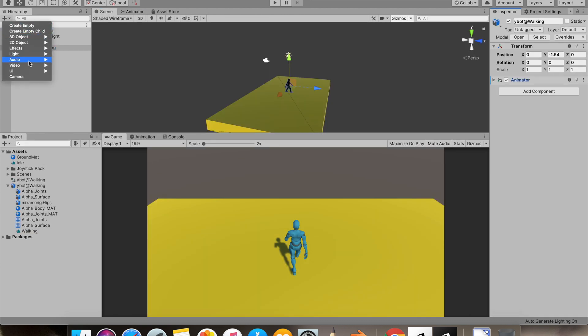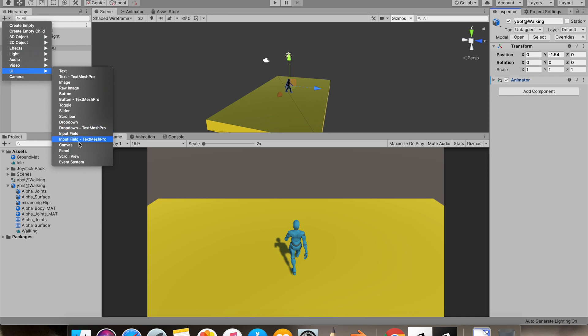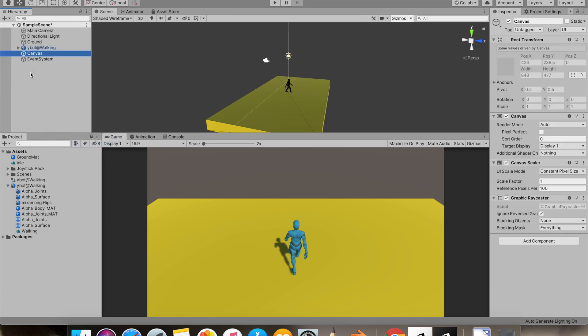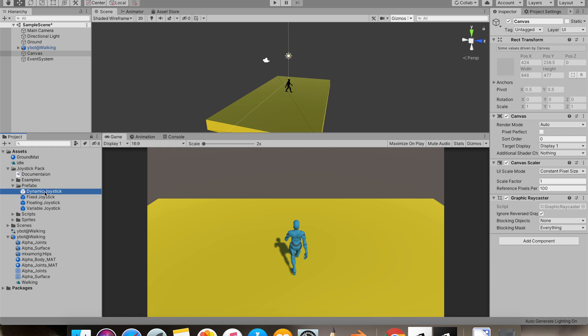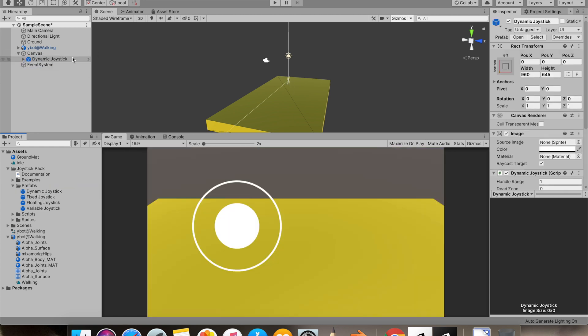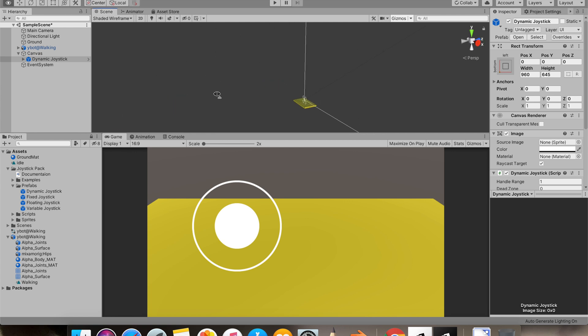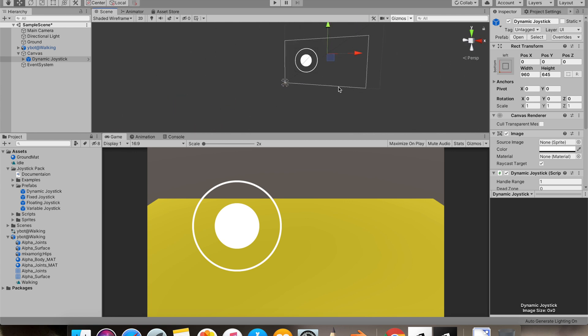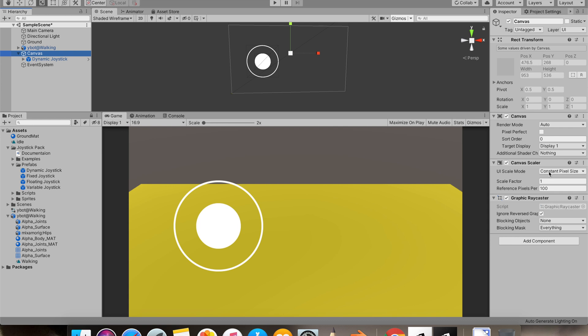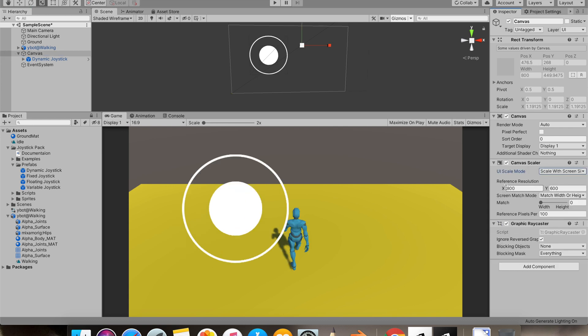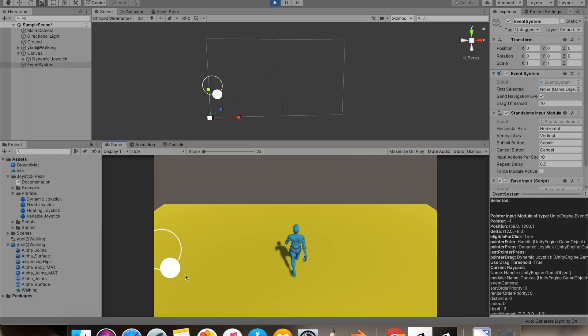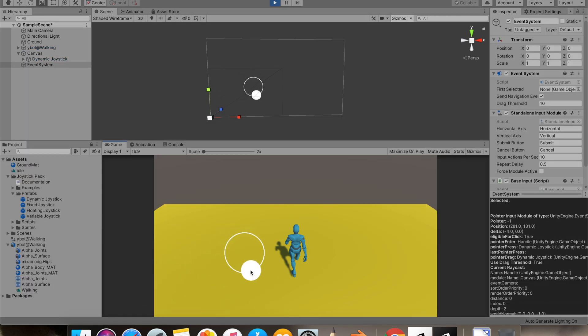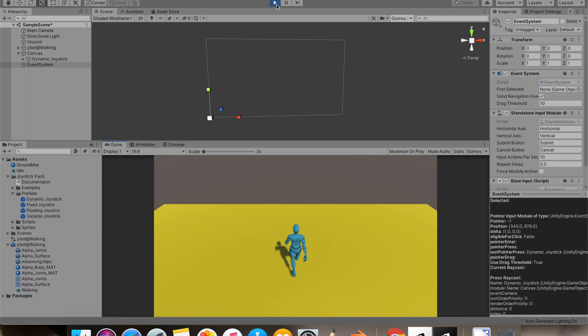I'll add a canvas for our joystick. You can see under prefab, I'll be using dynamic joystick. Let me just scale it down. So in canvas, I'll select scale with screen size. Alright, so everything's looking great.